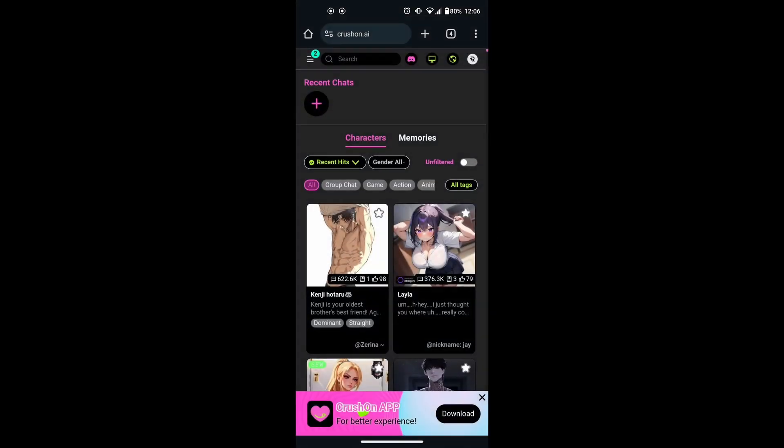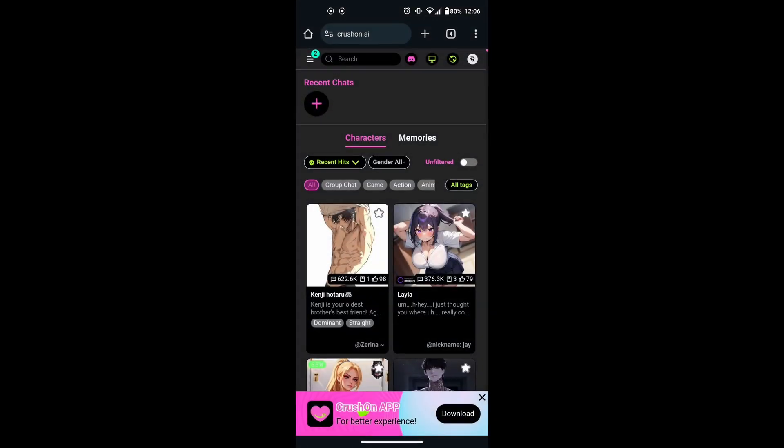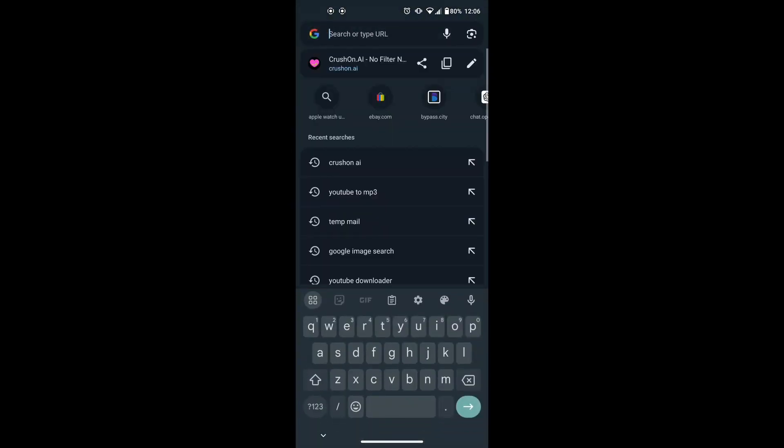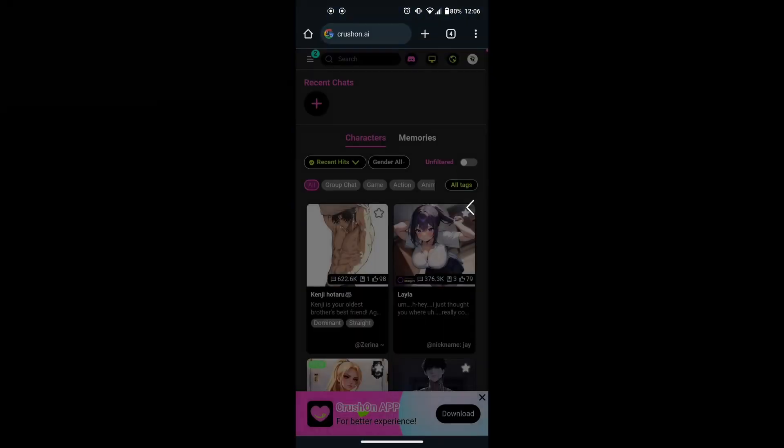First, open the browser on your device. The process is the same for both mobile and desktop. Head over to the Krushin AI website.